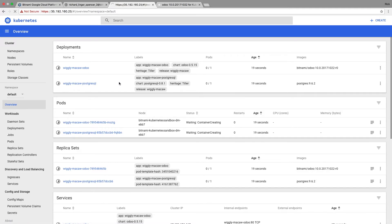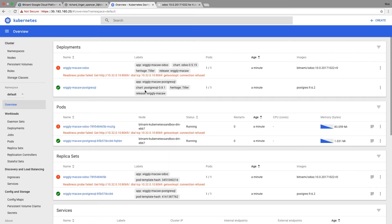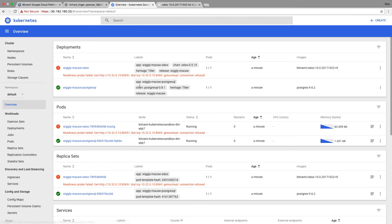I'll keep refreshing to watch the progress. You can see Postgres is already ready. The 'readiness probe failed' message looks scary but just means the containers inside the pods are still coming up — this is actually expected and normal. Postgres is ready, so I'll keep refreshing until everything is up.